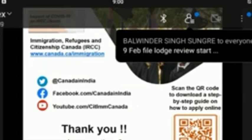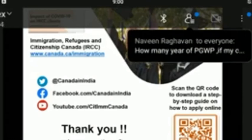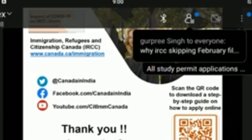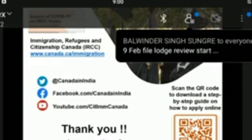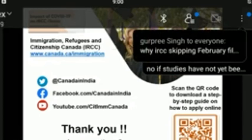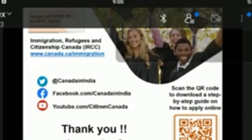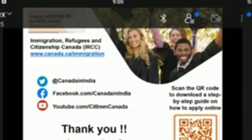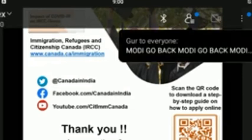Will one receive a refund of their tuition fee if their application is refused, even if they have already been studying online in India with the DLI in Canada? We understand this is a big concern among applicants. However, DLIs are responsible for setting their refund policies — IRCC has no jurisdiction over payment or refund of student fees. Please contact your DLI to determine your refund options.